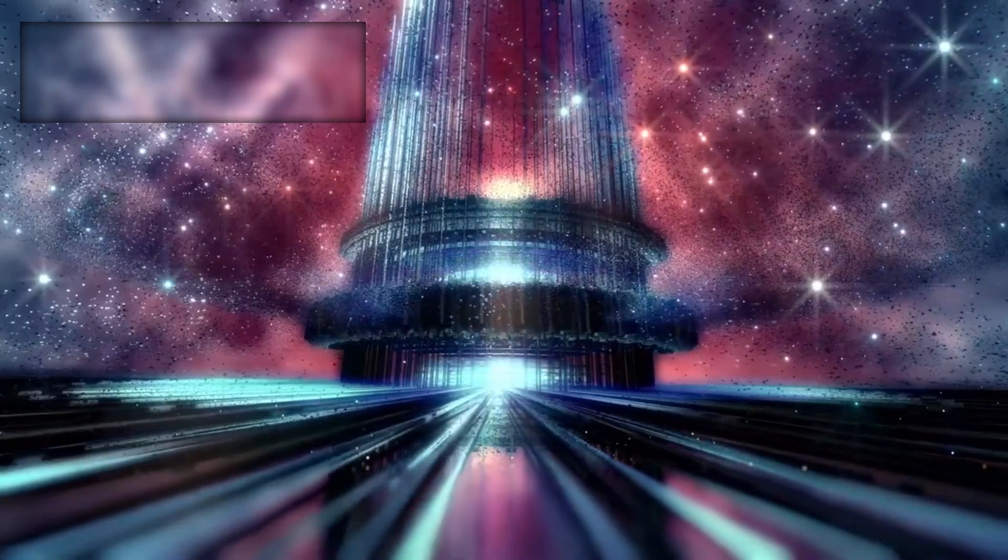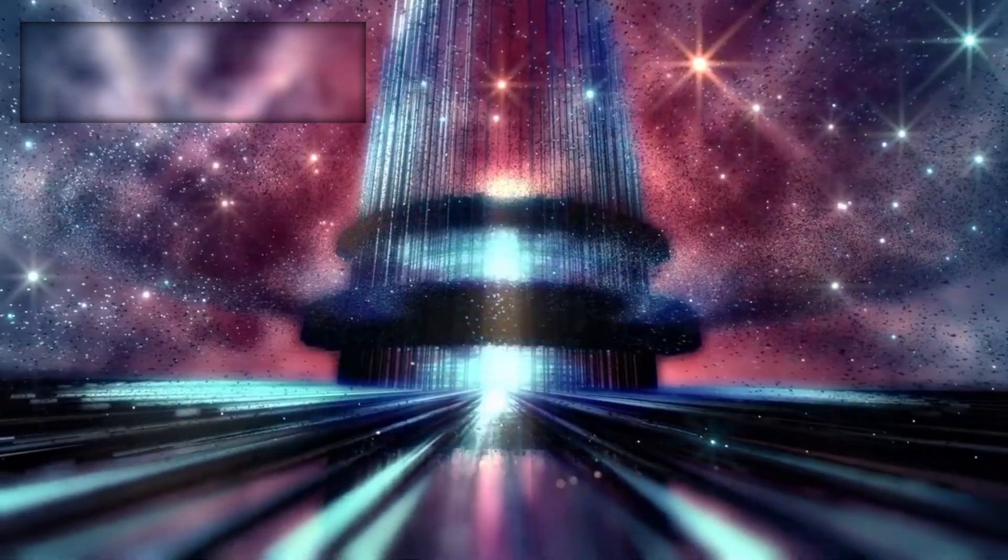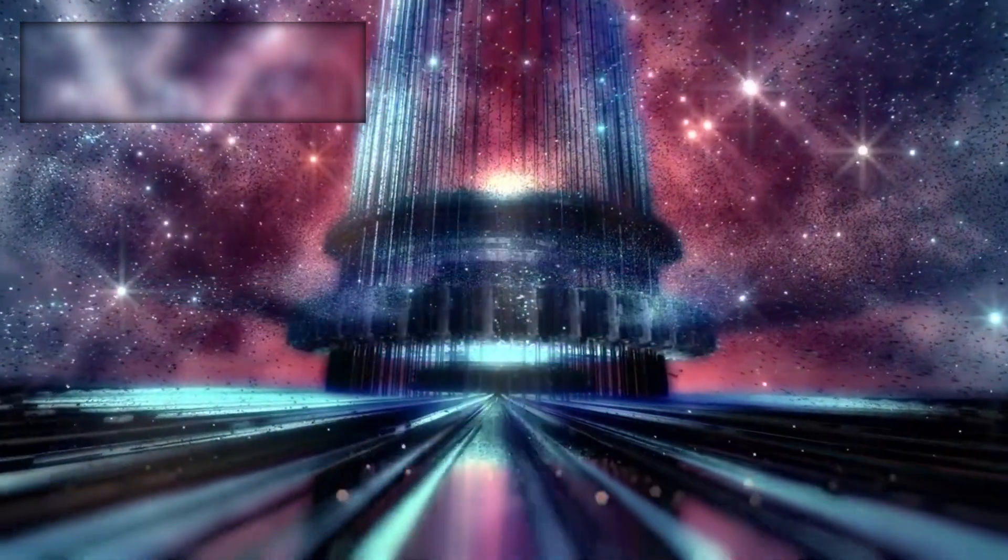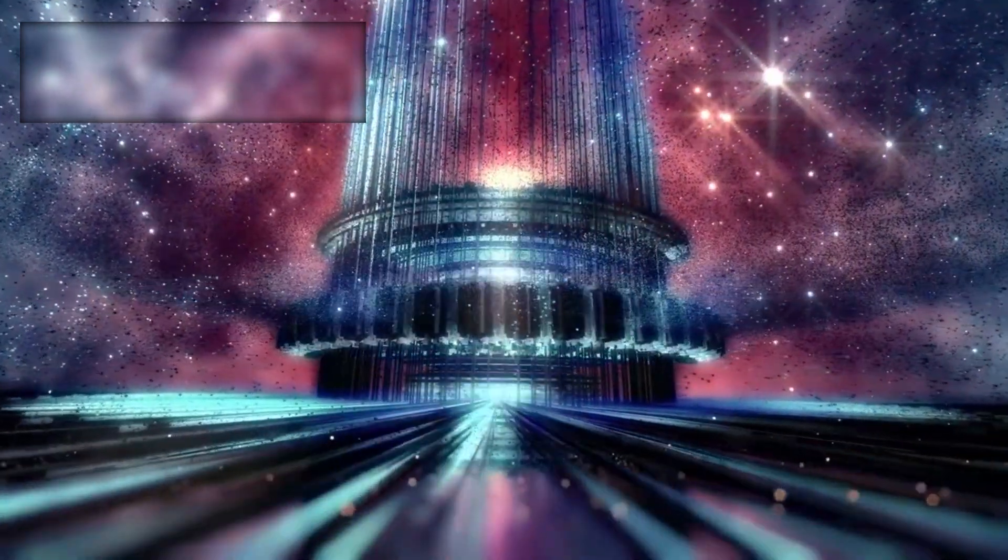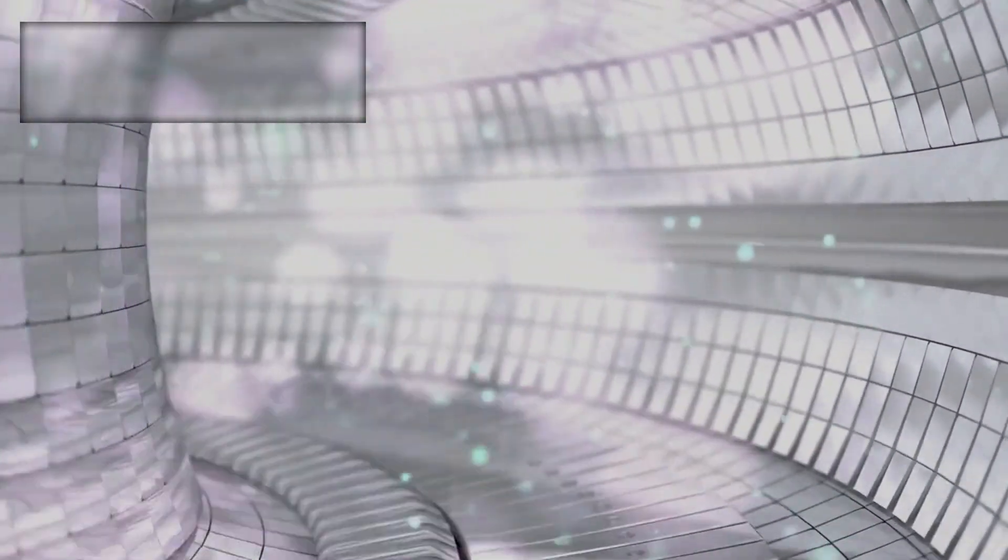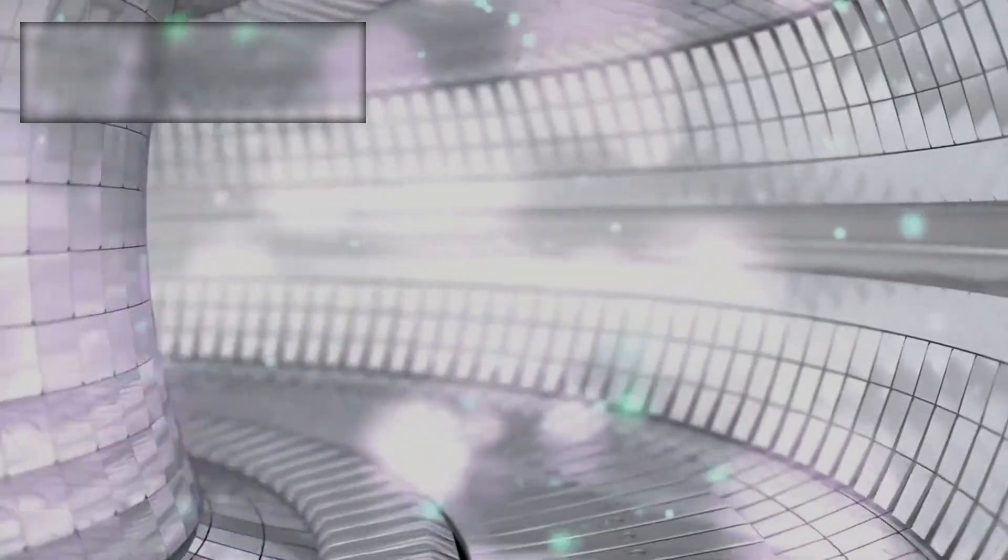As hydrogen fusion slows, Betelgeuse's core contracts under the immense force of gravity. This contraction heats the core to staggering temperatures, igniting the fusion of helium into heavier elements like carbon and oxygen.